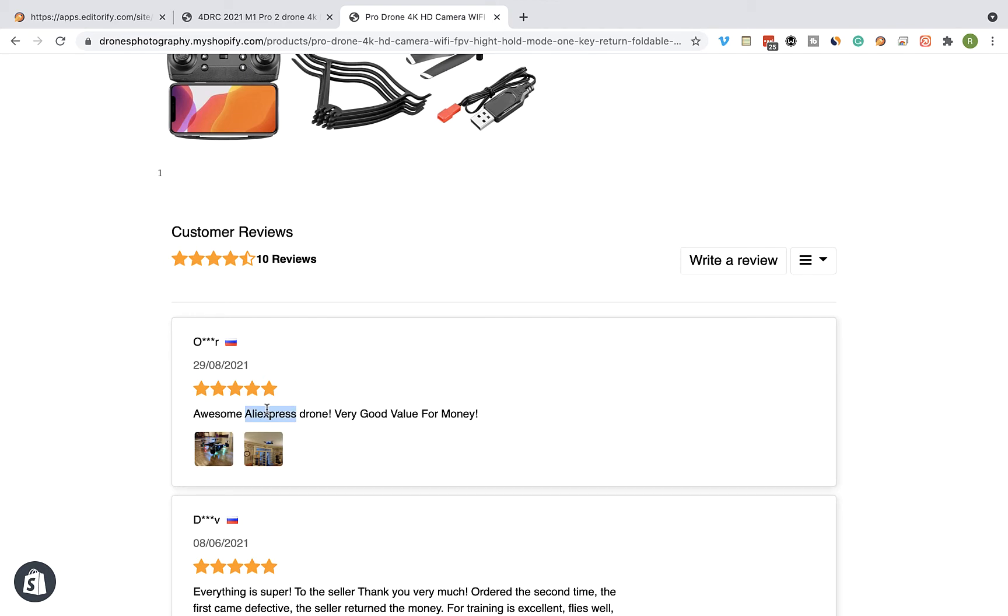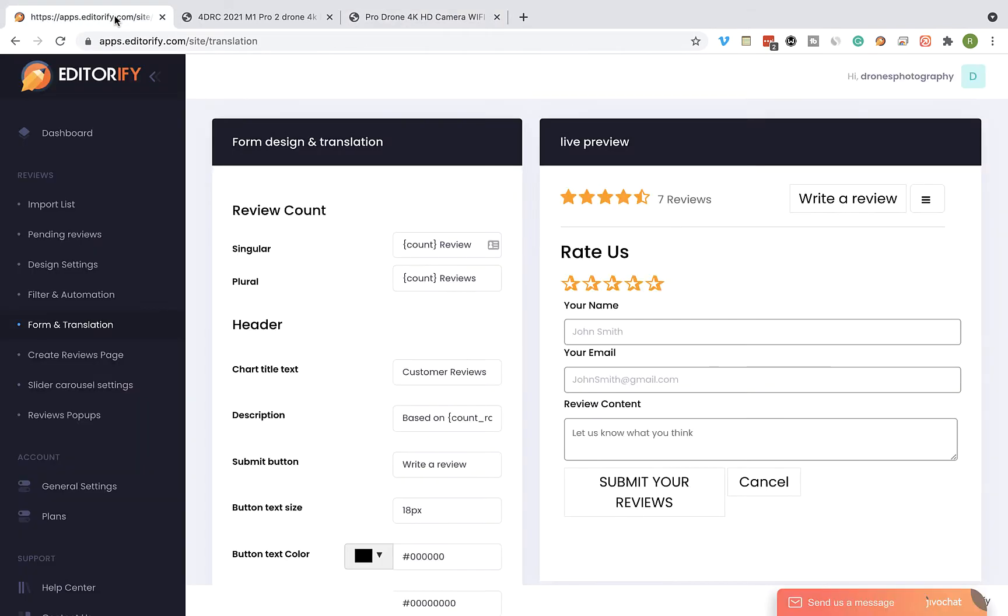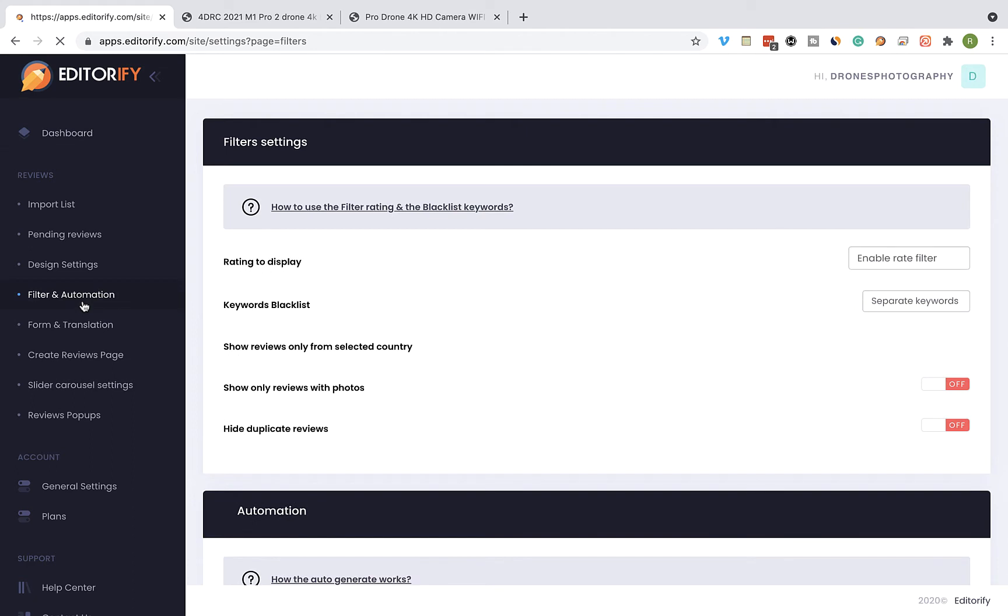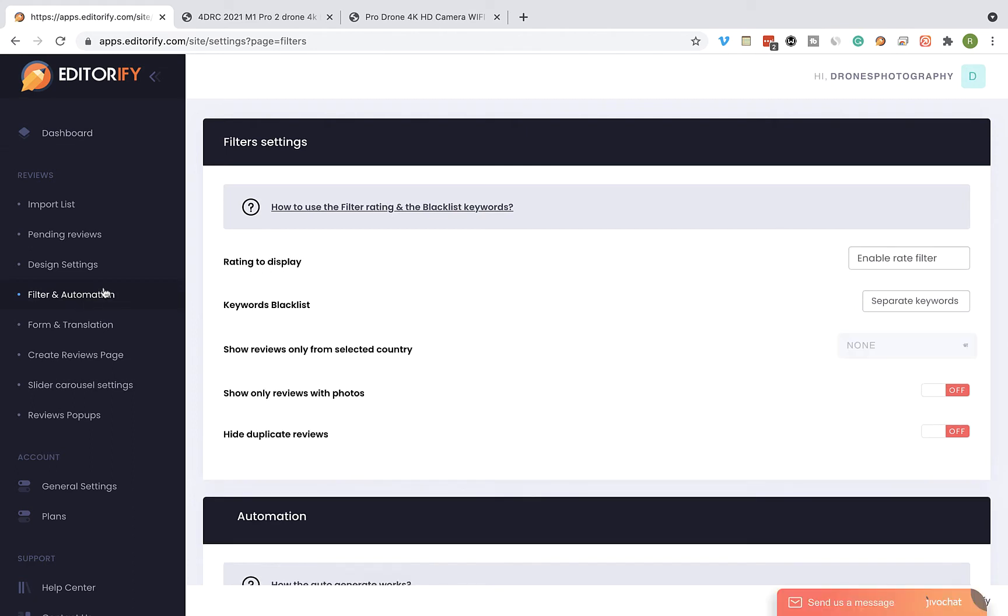We can also see that the first review contains the AliExpress keywords. Now, I don't want to display reviews that contain the AliExpress keywords. So I'm going to copy it and go back to the Editorify dashboard and click on Filter and Automation.